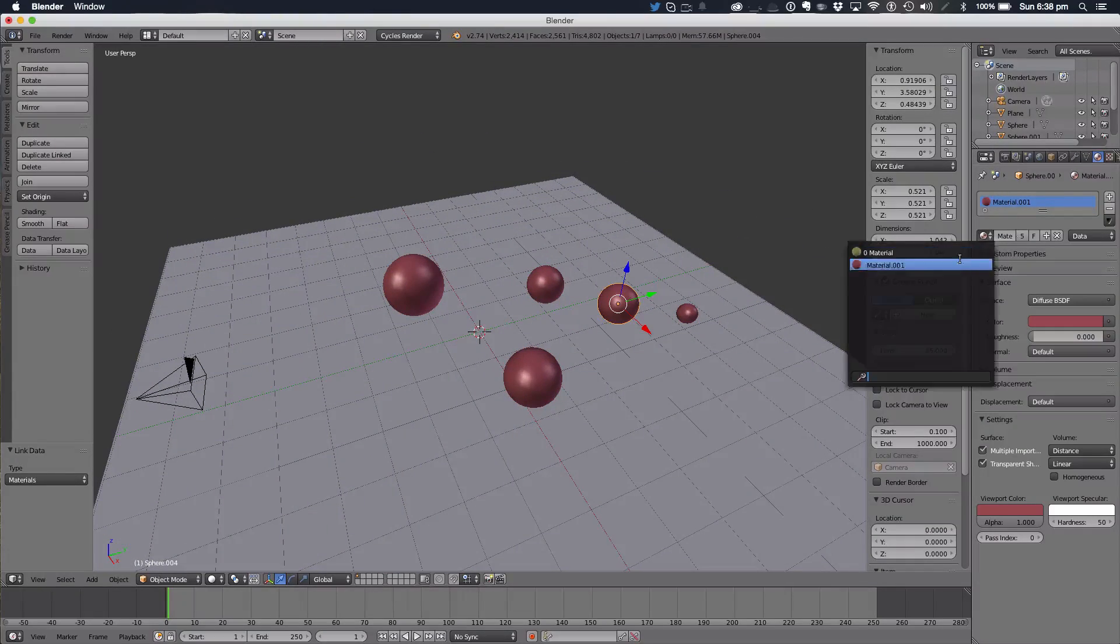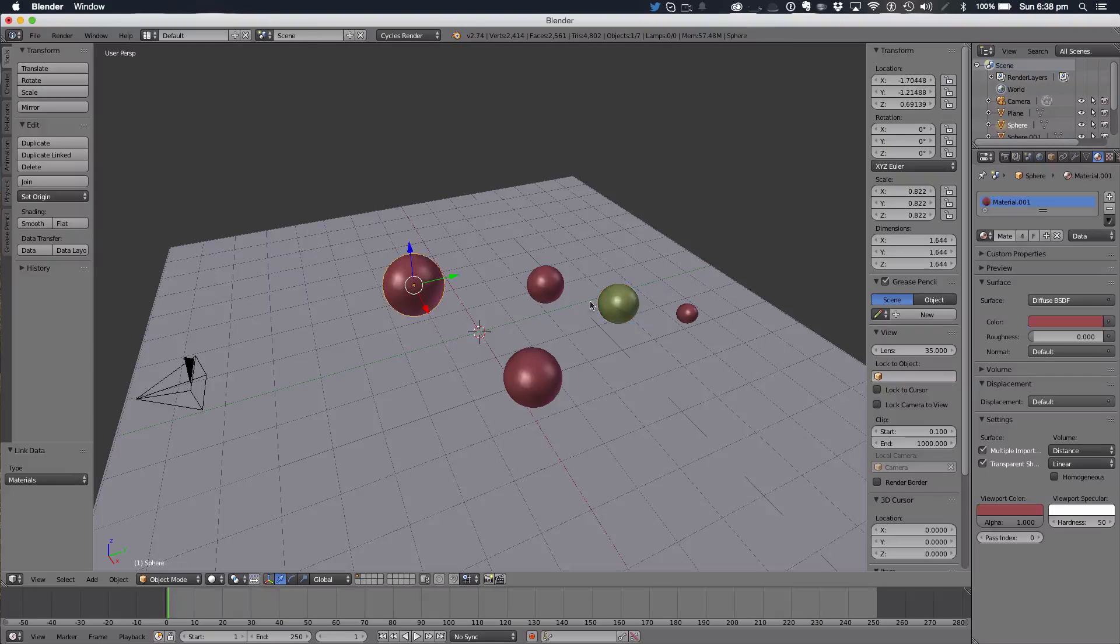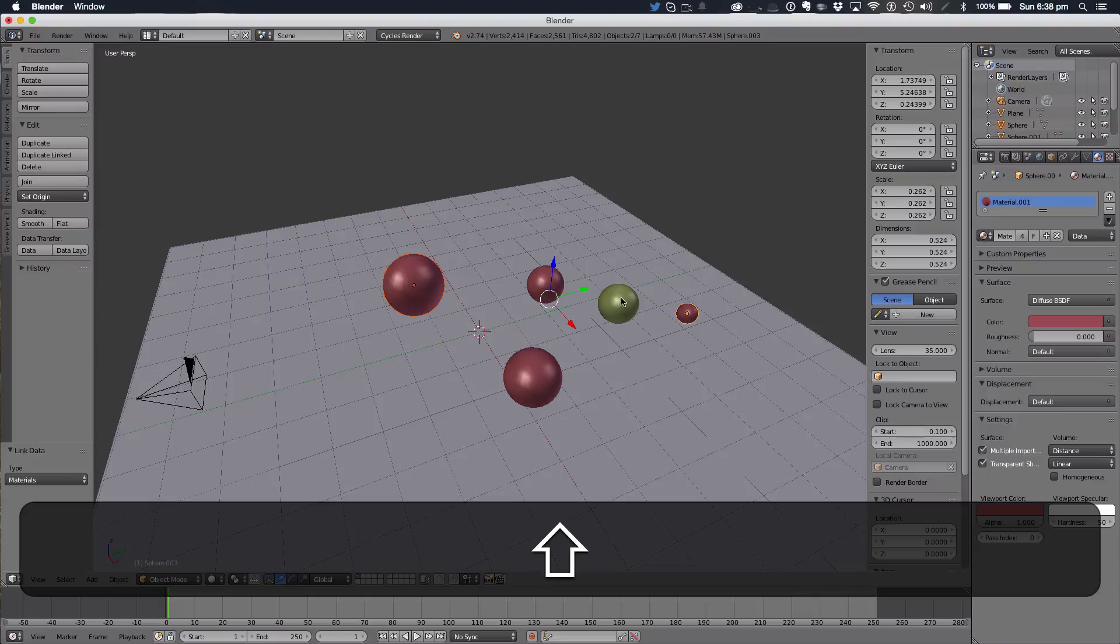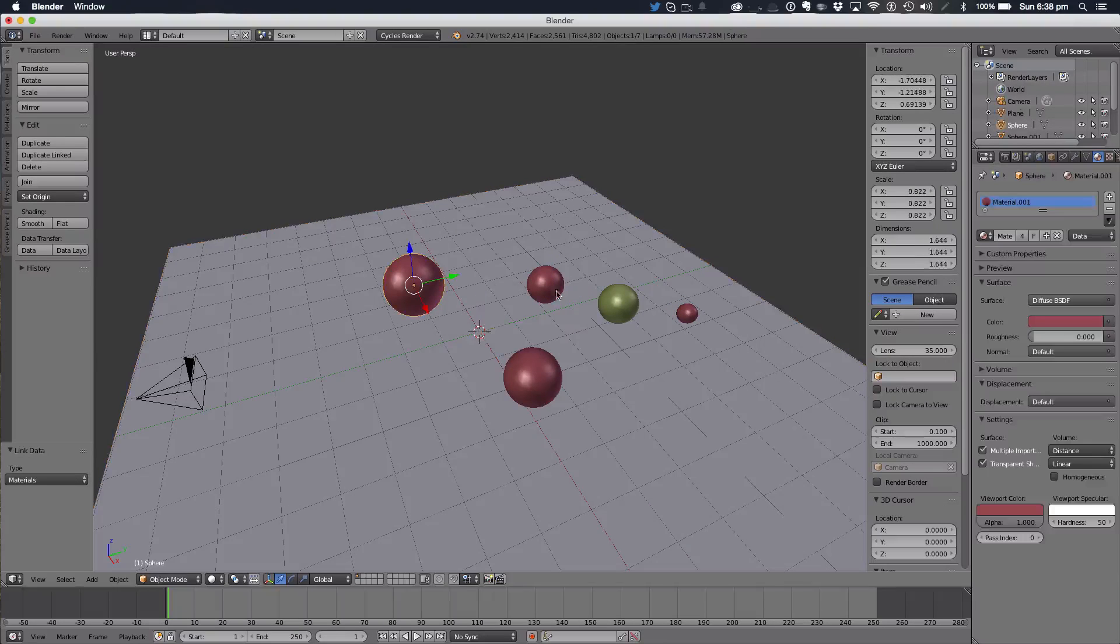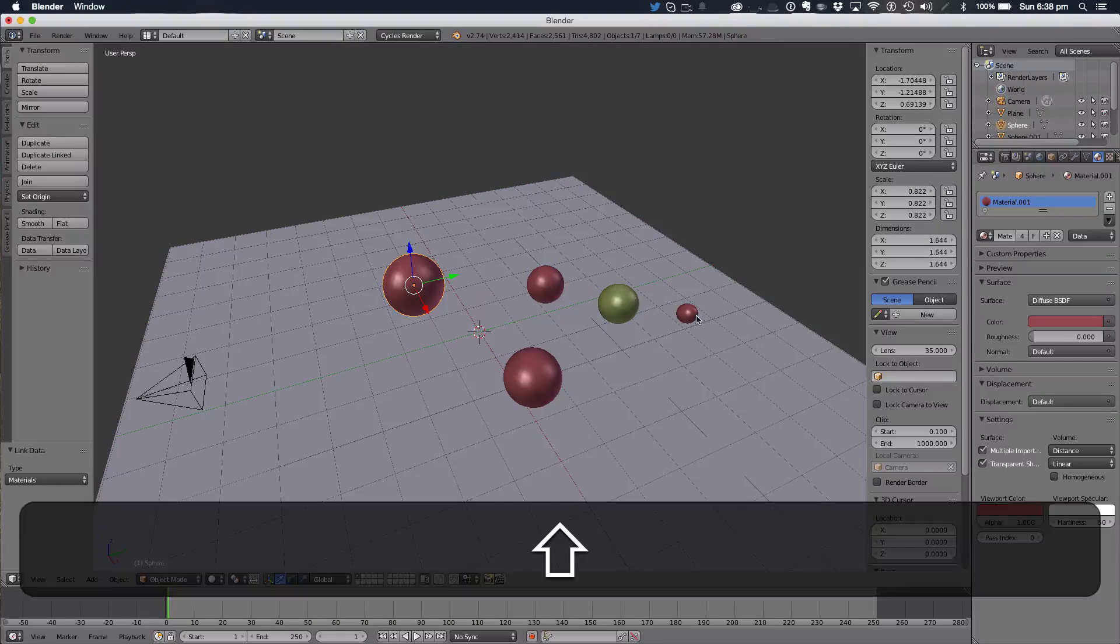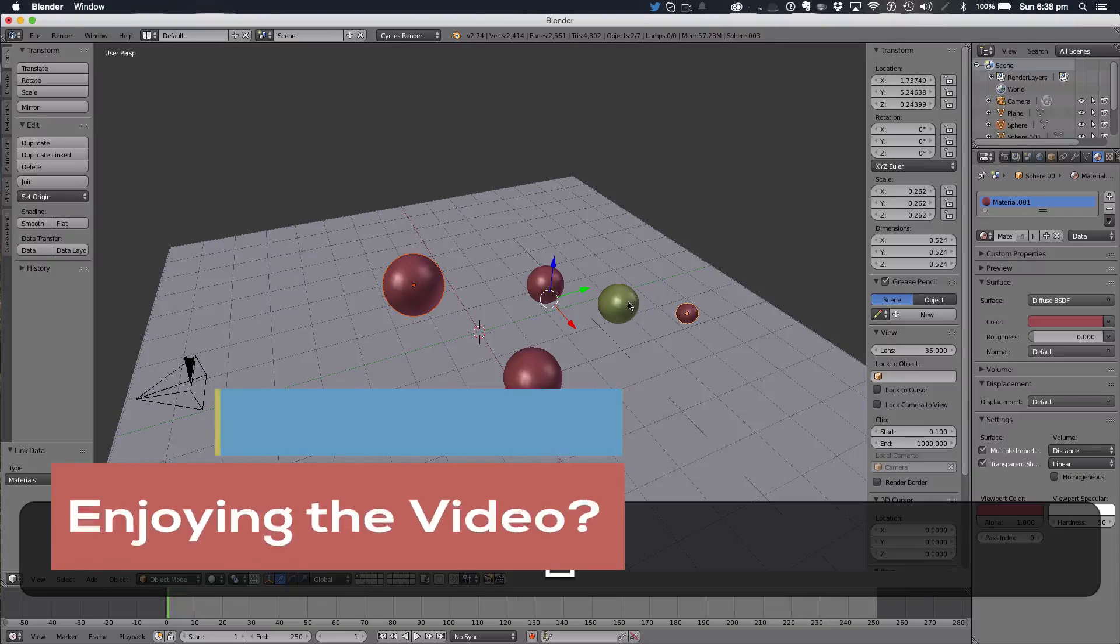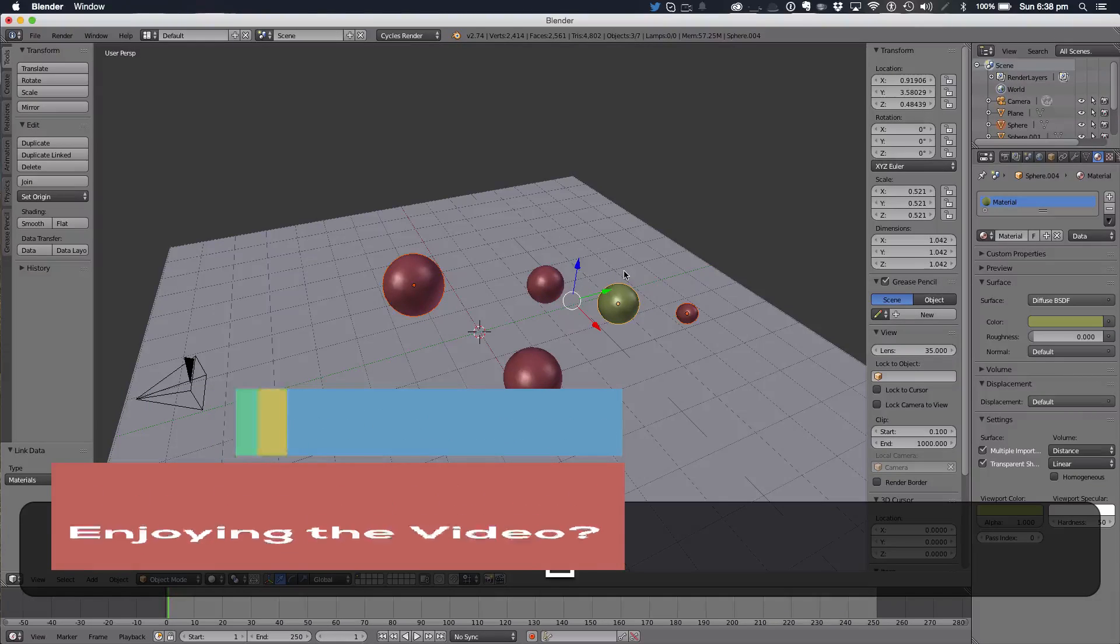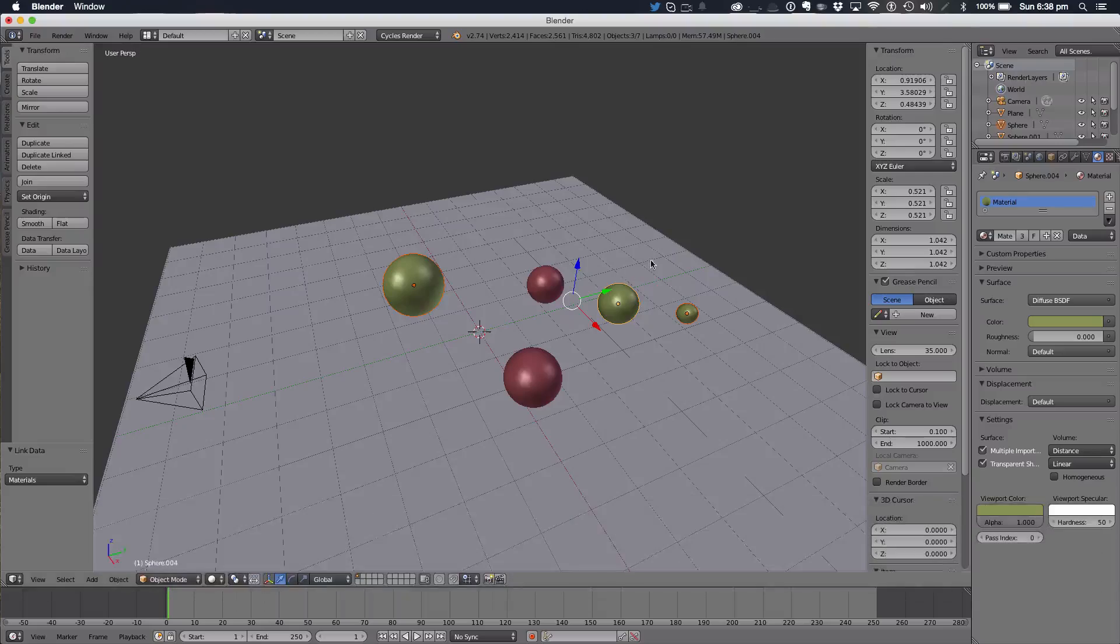So let's say we want this in green now. We just want that one, and that one, and this one obviously, to our green. So we're going to select all the objects we want, and the main object that we want the link to be made to. And we're going to hit Ctrl L, materials, and of course it applies the materials.